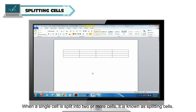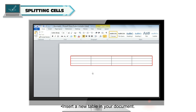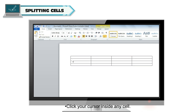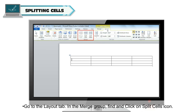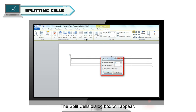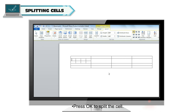Splitting Cells. When a single cell is split into two or more cells, it is known as Splitting Cells. Follow the given steps to split a cell: insert a new table in your document and click your cursor inside any cell. Go to the Layout tab. In the Merge group, find and click on the Split Cells icon. The Split Cells dialog box will appear. Enter the number of columns and rows you want within the cell in the respective text boxes, then press OK to split the cell.